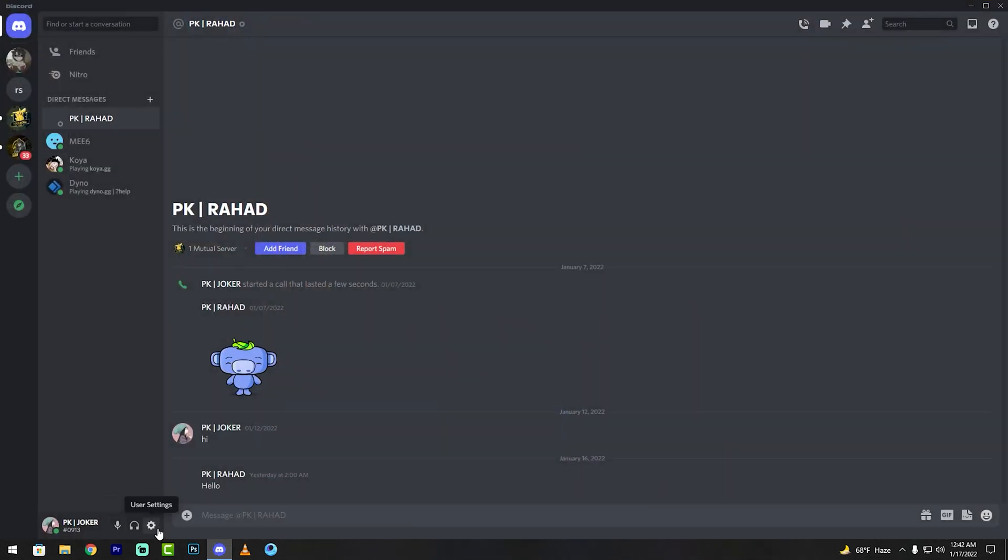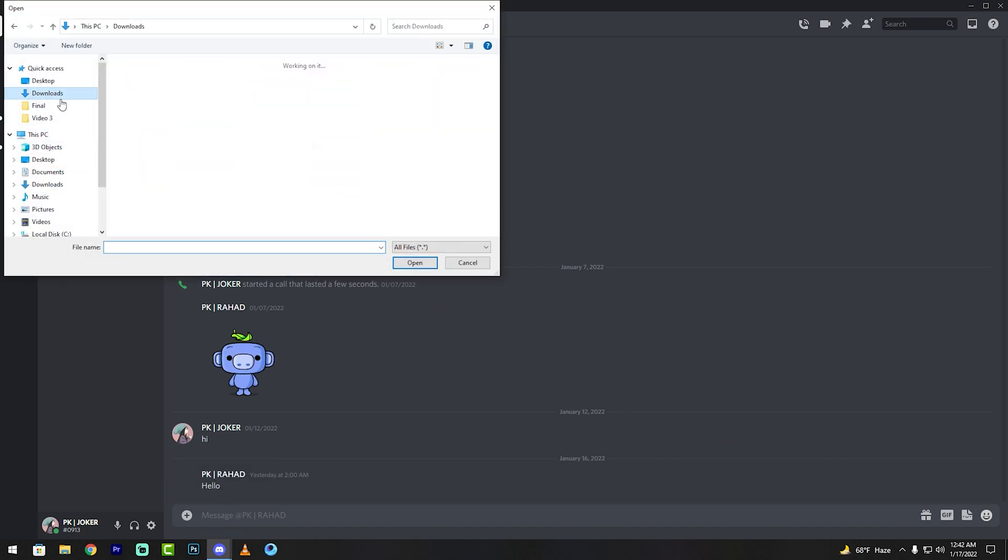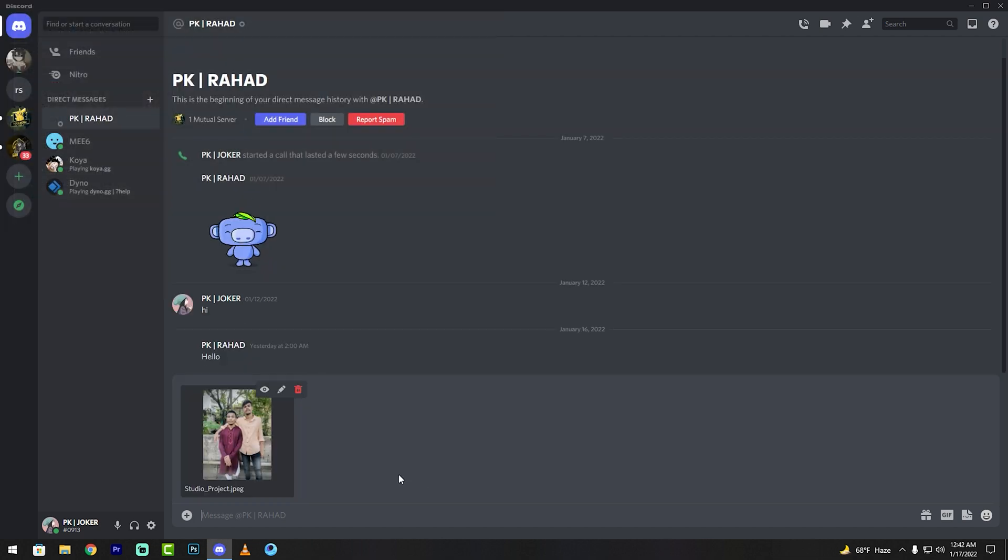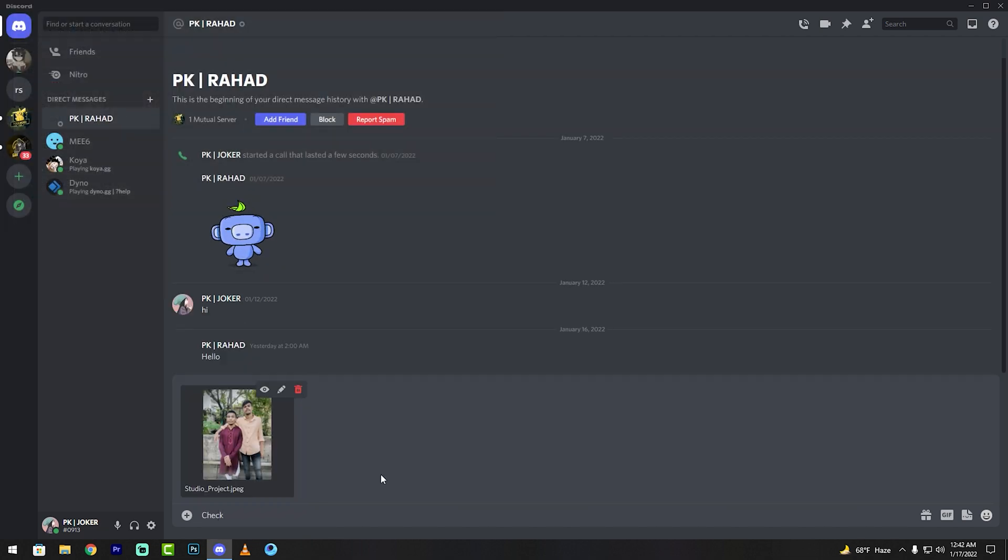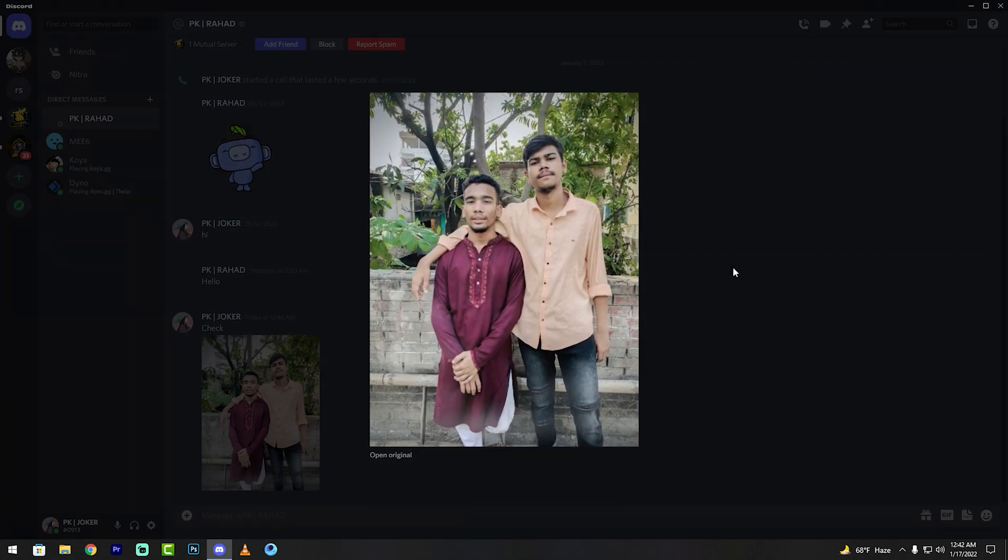Plus icon, upload file, download, this photo, open, then type, check, enter. See my friends, this file is 1.85 megabyte, image is very good.